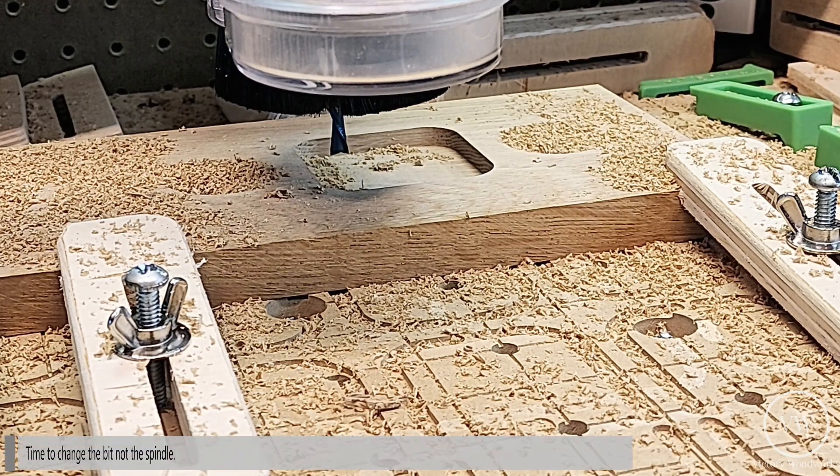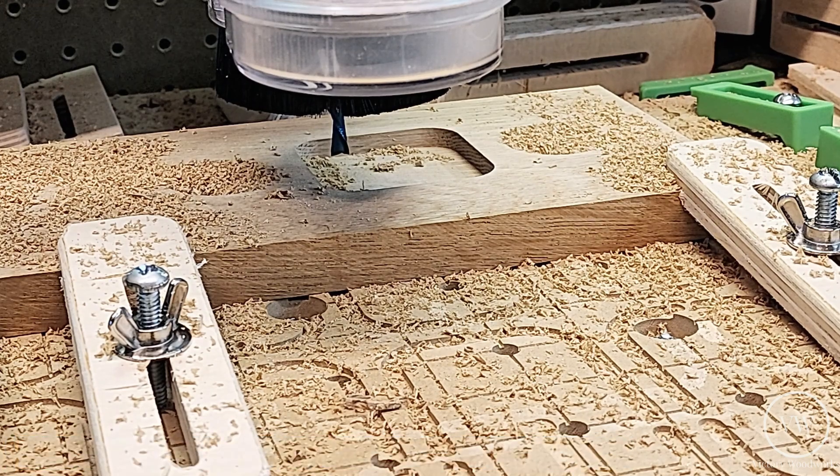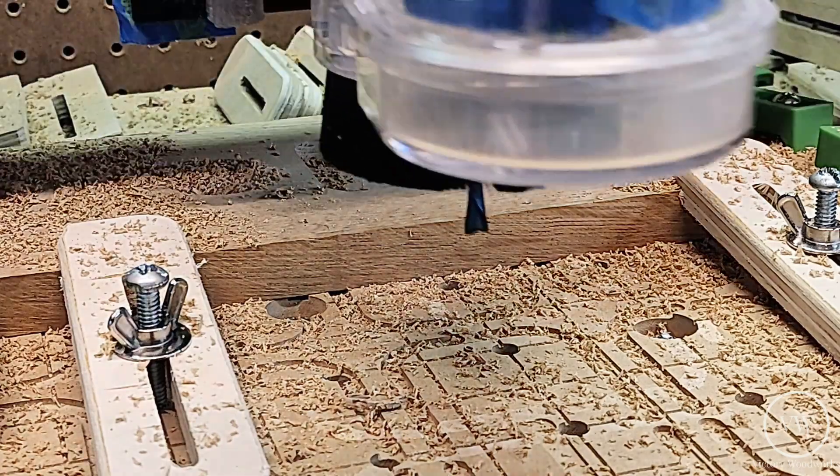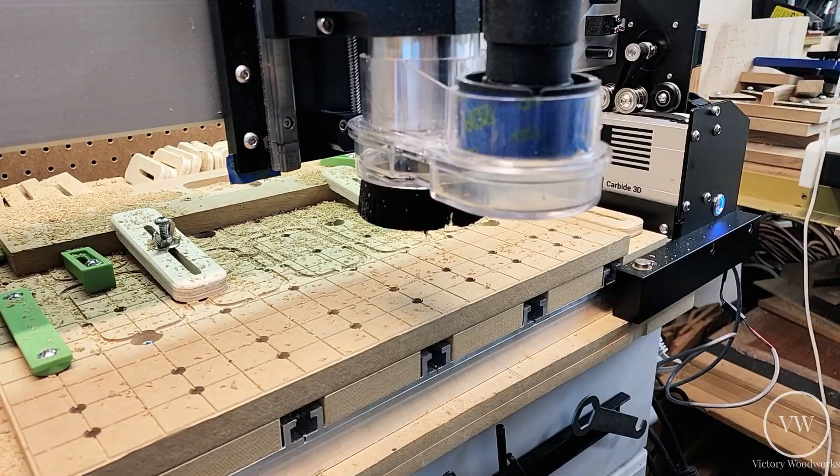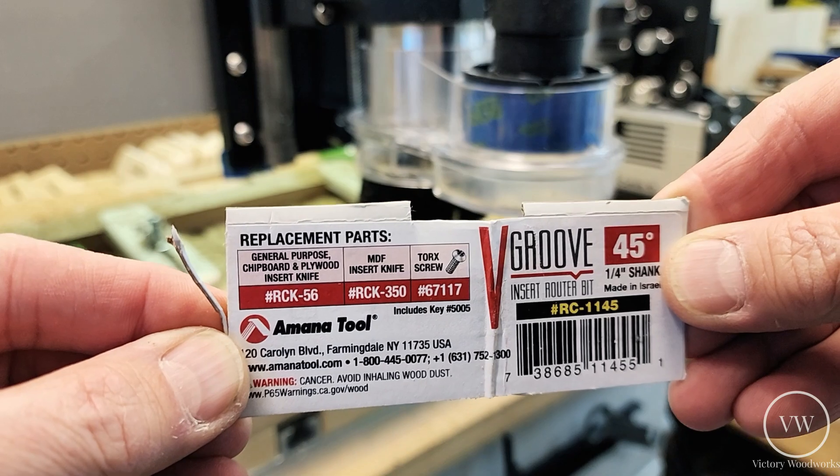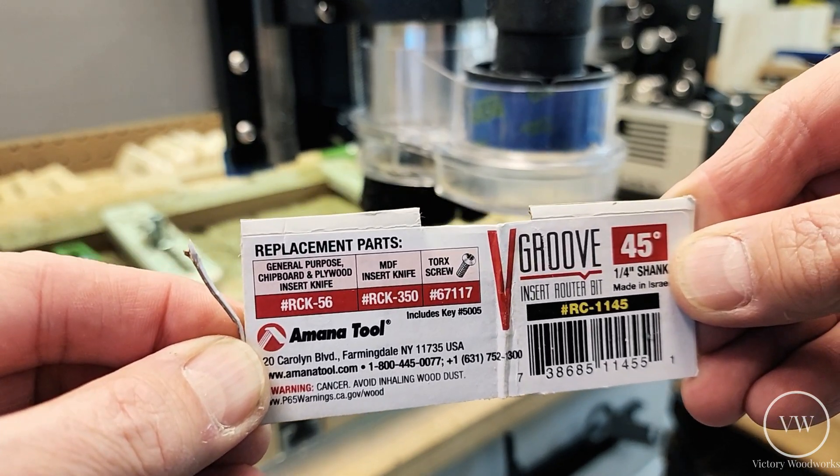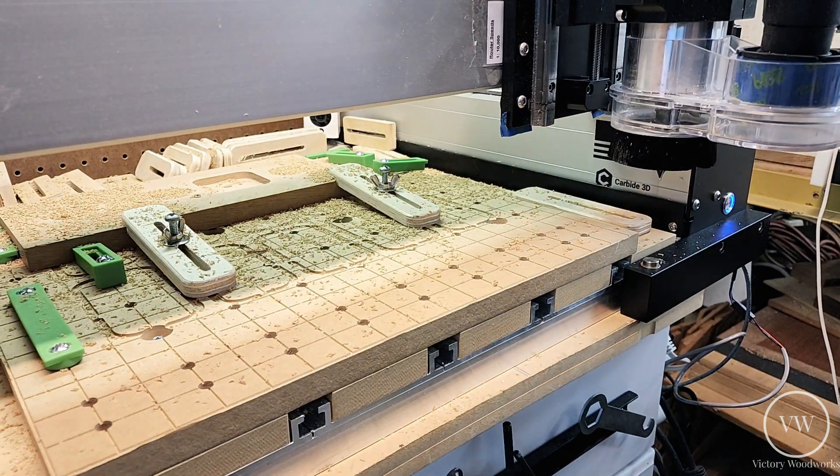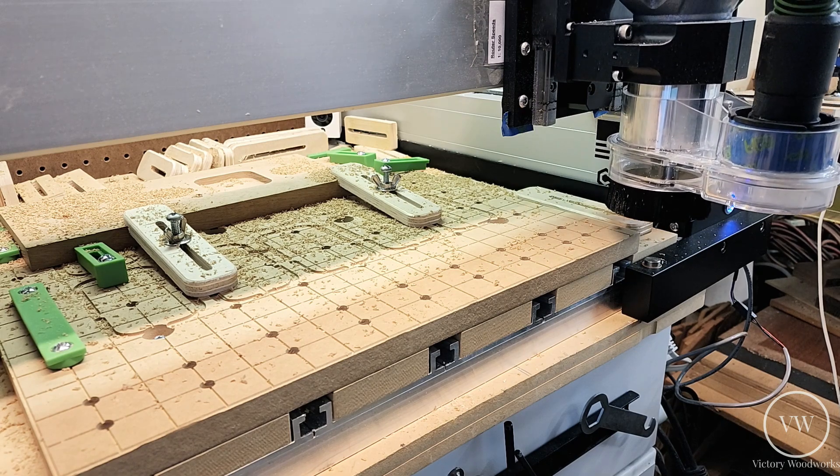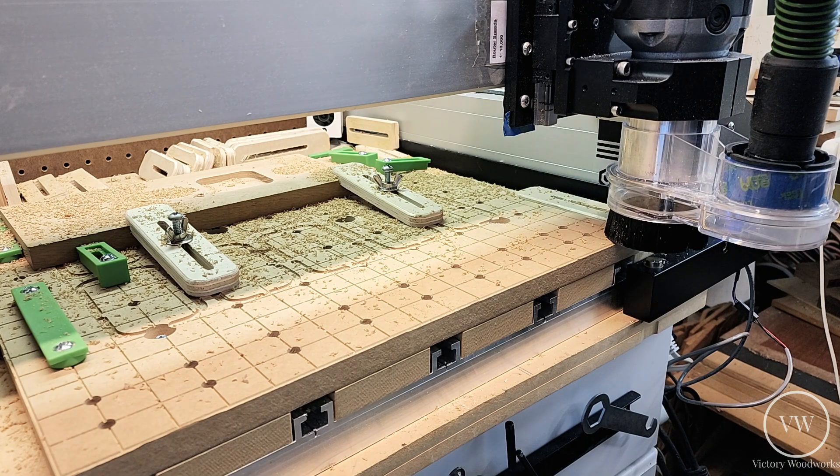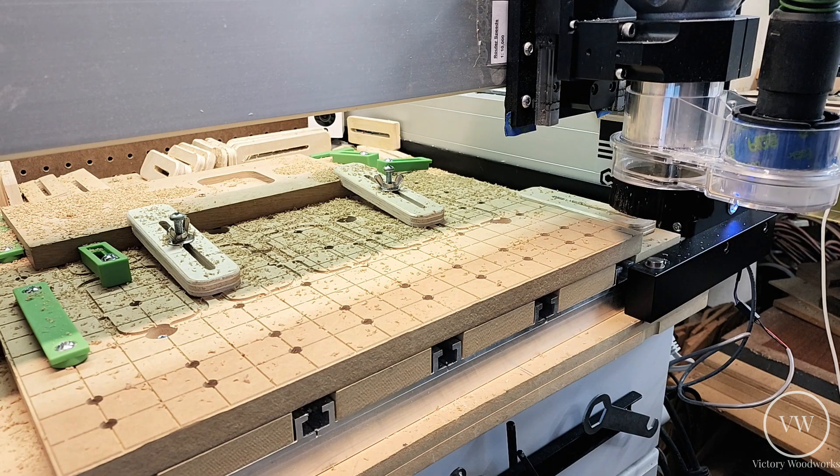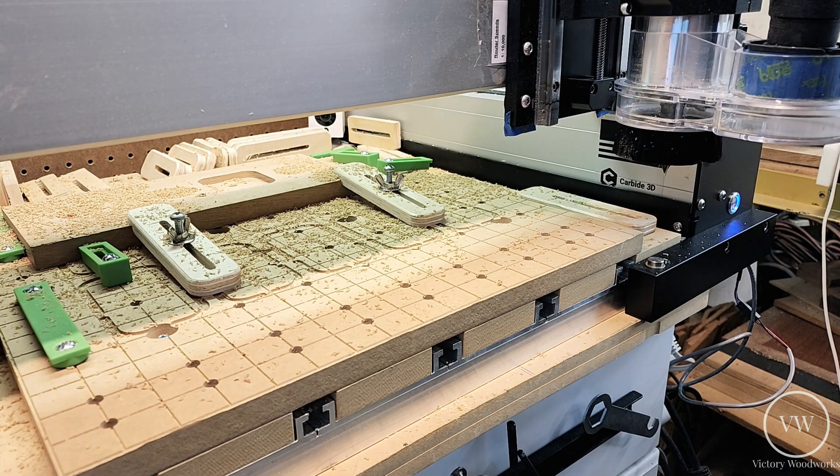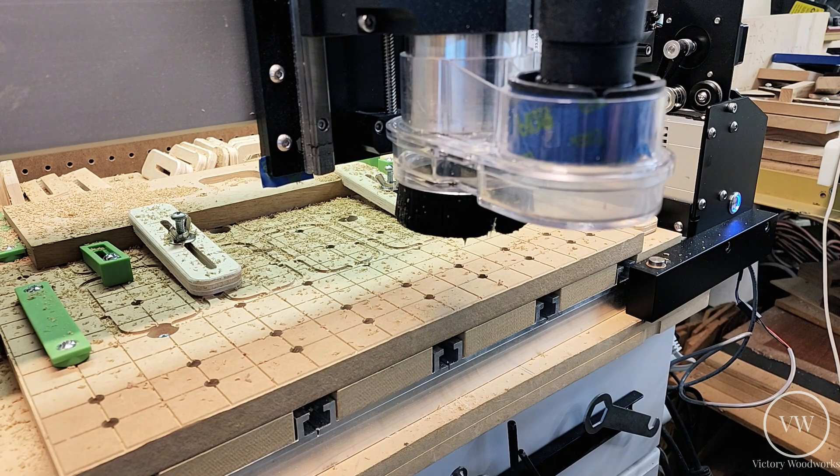Time to change out the spindle for the 45 degree V. This is the bit where we've just inserted and we're going to touch it off now and continue the cut. 35,000 RPM. Here we go. We just finished up that cut.